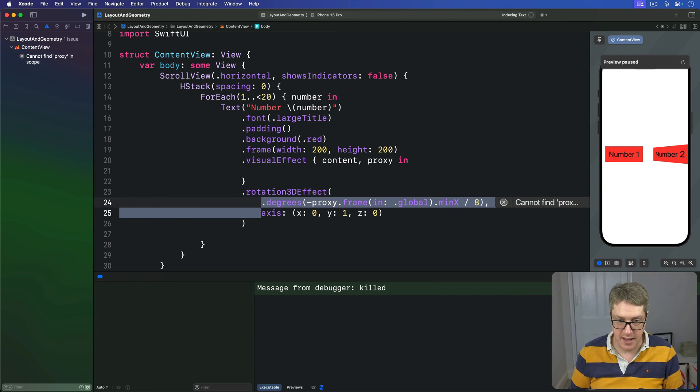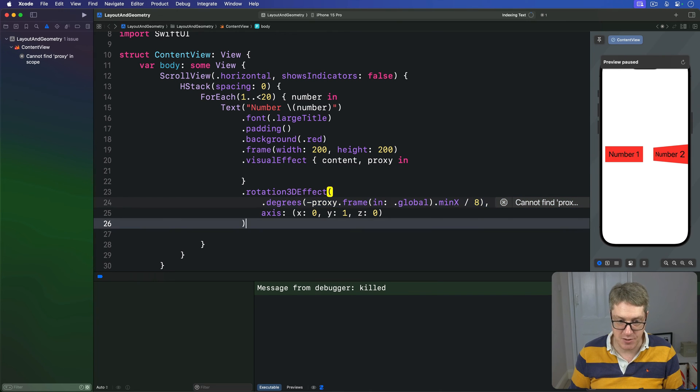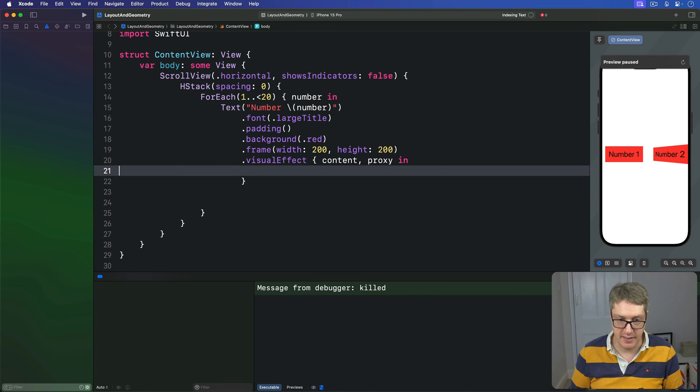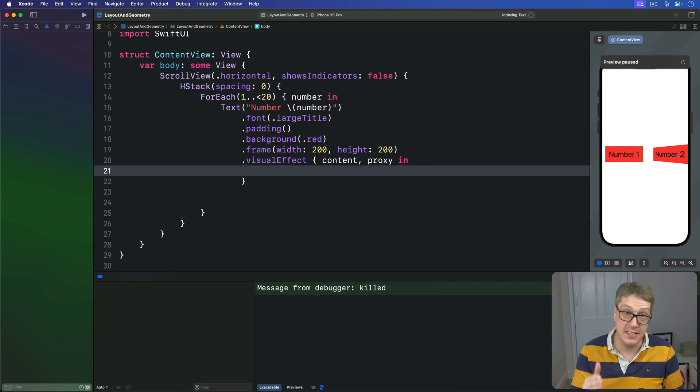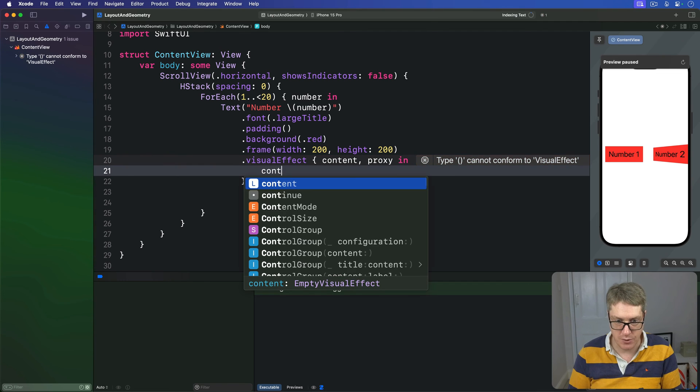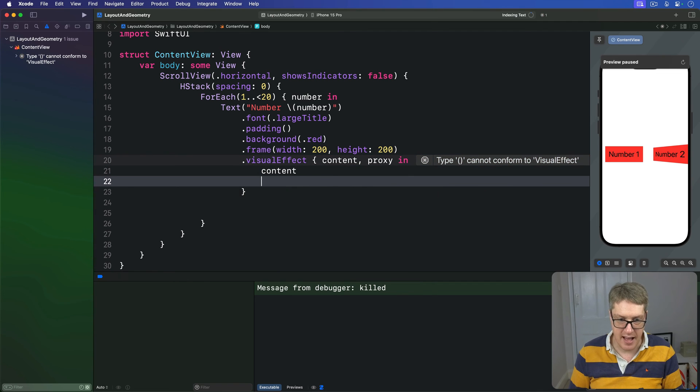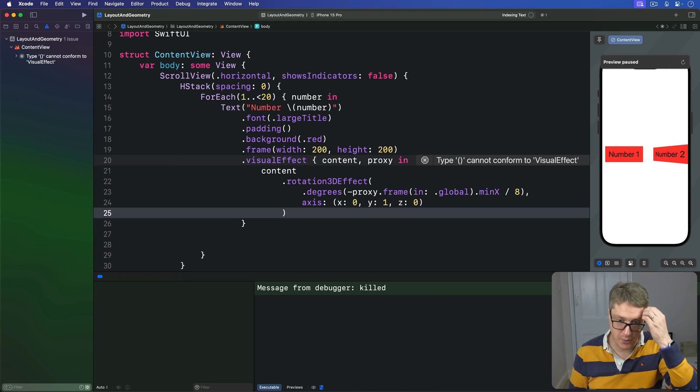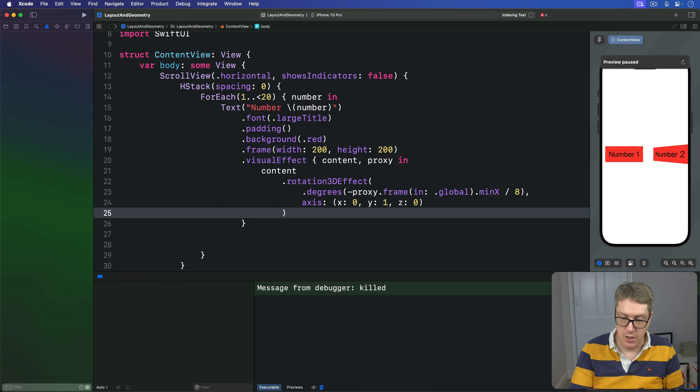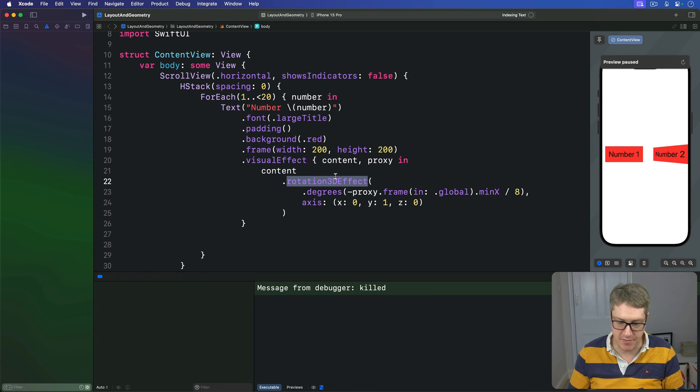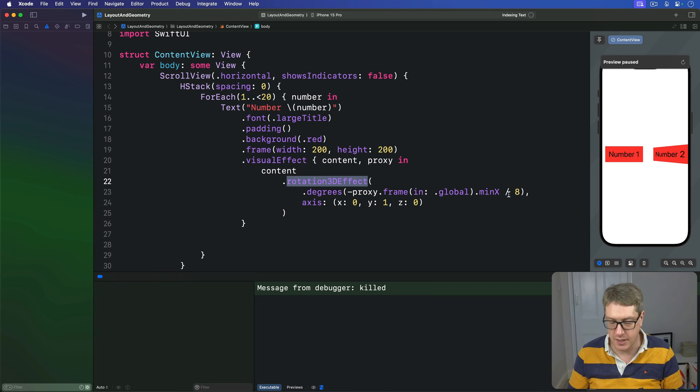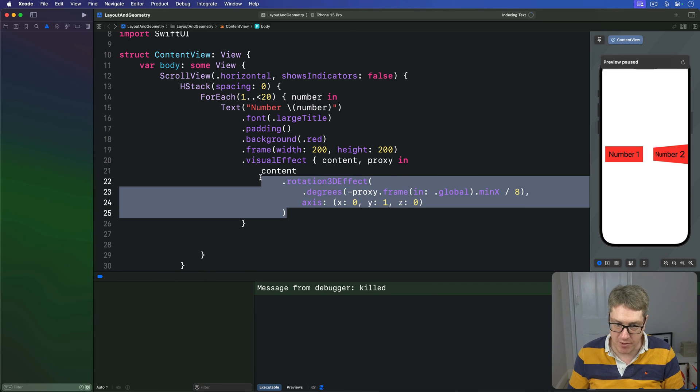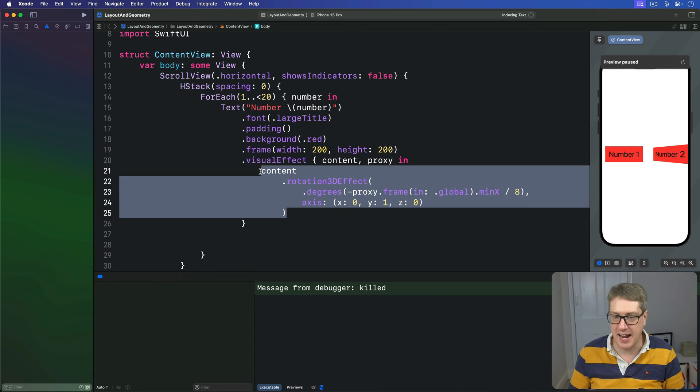Now in our case, I'm going to take this rotation 3D effect here and apply it to the content inside the visual effect. I'll do content and then just paste that on in below. So it's very, very similar layout. We still have rotation 3D effect, degrees, minus frame and global. Get one eighth of that value, go around Y. But now it's modifying inside the visual effect modifier.